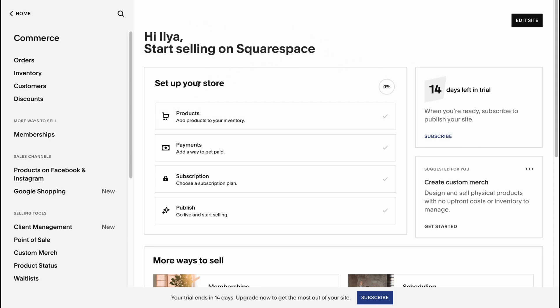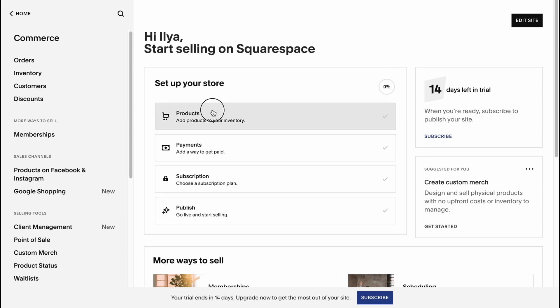We have options to start selling on Squarespace. We need to set up products, payments, subscription, publish, and so on. We can start when we're ready. When you're ready, subscribe to publish your site. Basically we can easily start it for free.